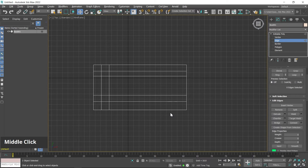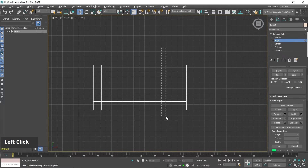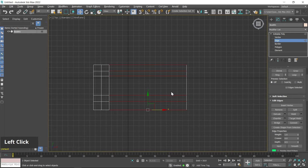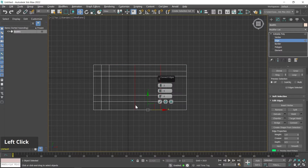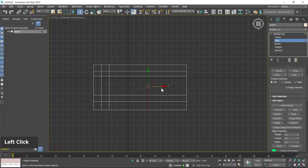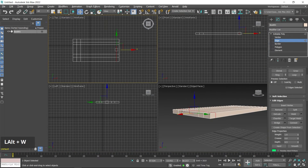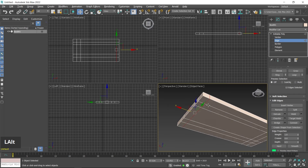Similarly, I create another connection at this place. I select these edges, right-click, and click on the settings button. This time I create a single connection and move it in the X-axis. Now I switch to the perspective viewport.